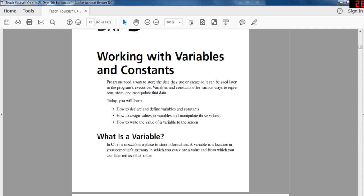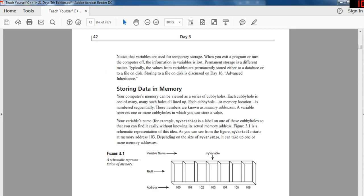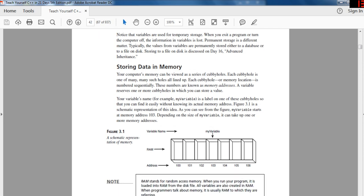What is a variable? In C++, a variable is a place to store information — a location in your computer's memory in which you can store a value and from which you can later retrieve that value. Variables are used for temporary storage; when you exit a program or turn the computer off, the information in the variable is lost. For permanent storage, values are typically stored in a database or to a file on disk.